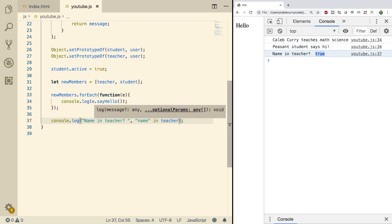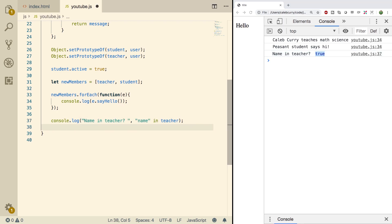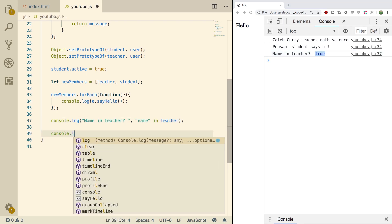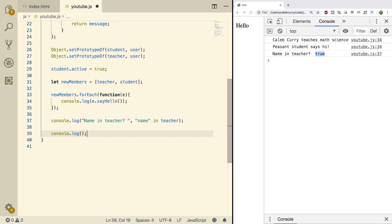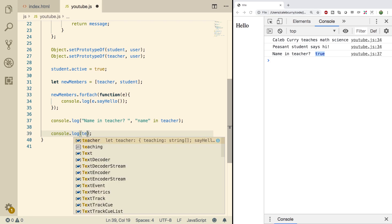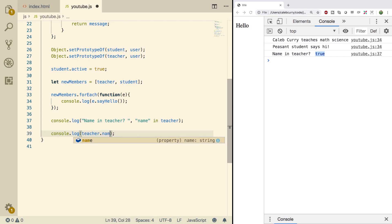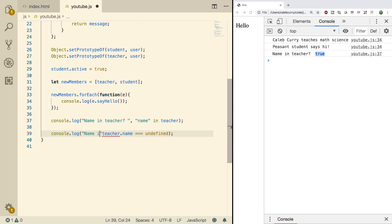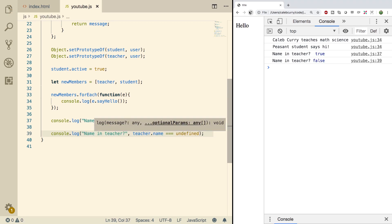Now another similar way of doing this is to do a test. We'll just do it inside of a console log again and we'll say teacher.name equal to undefined. When we do a refresh we get false.